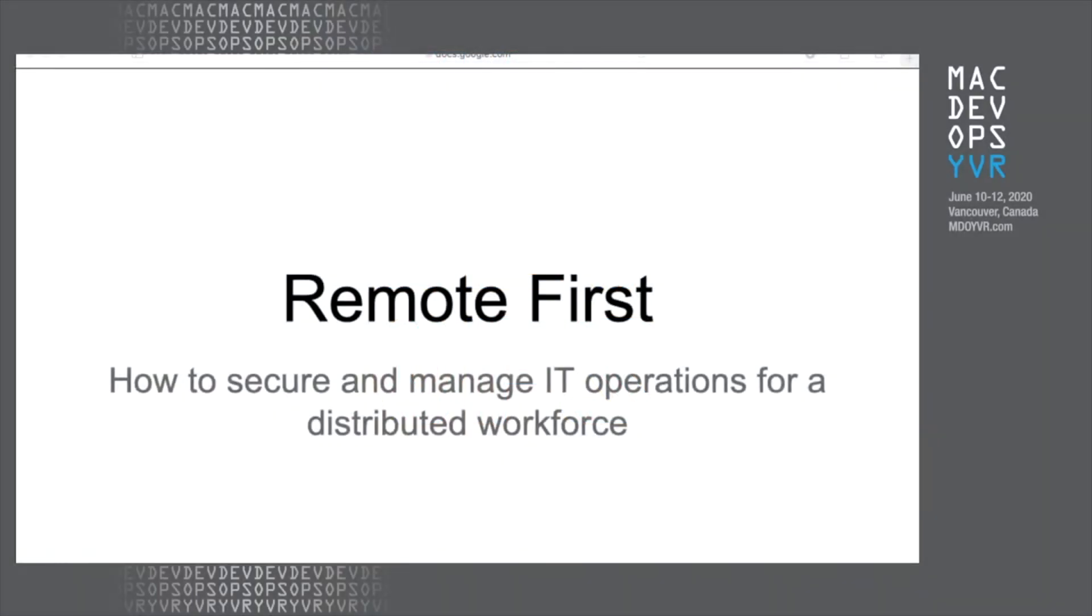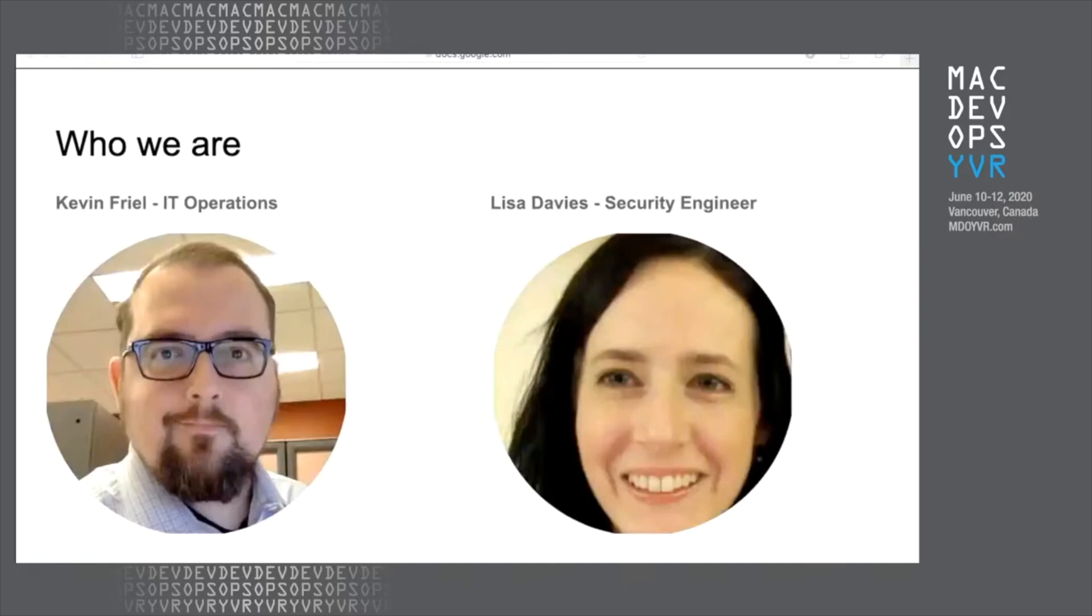Hi everyone. Welcome to Remote First. It's a bit of a shame we're not here in person this time around, but I'm sitting here with Kevin Friel and we'll talk to you today about how to secure and manage your IT operations for what is a completely distributed workforce, even before the current world circumstances.